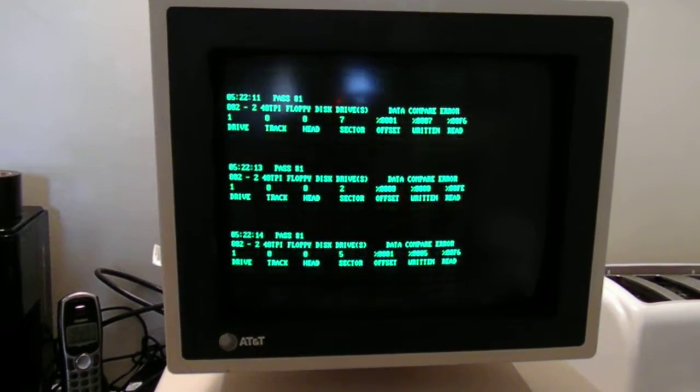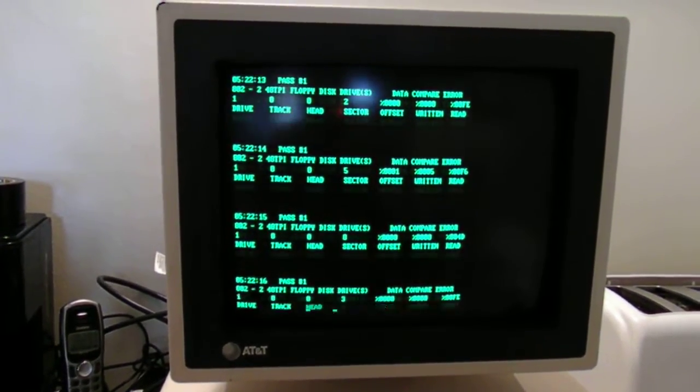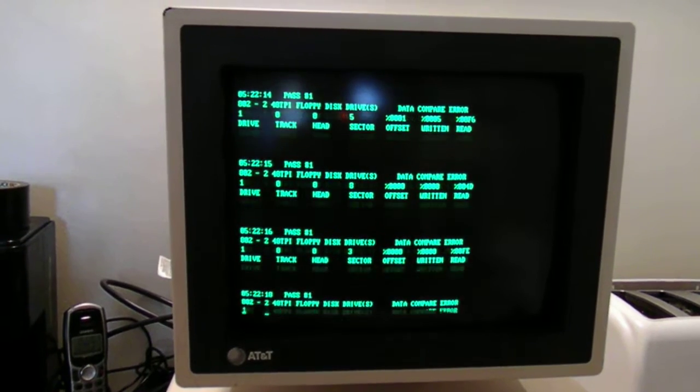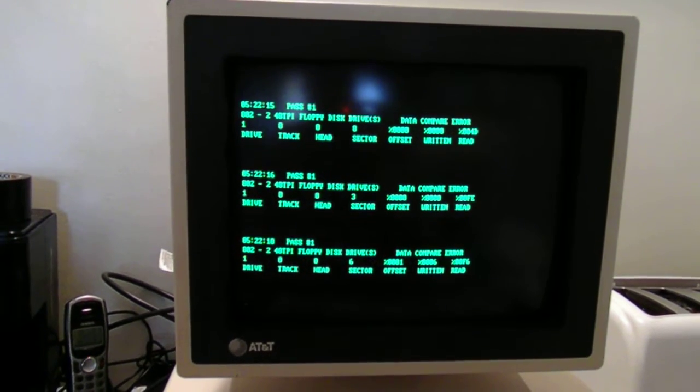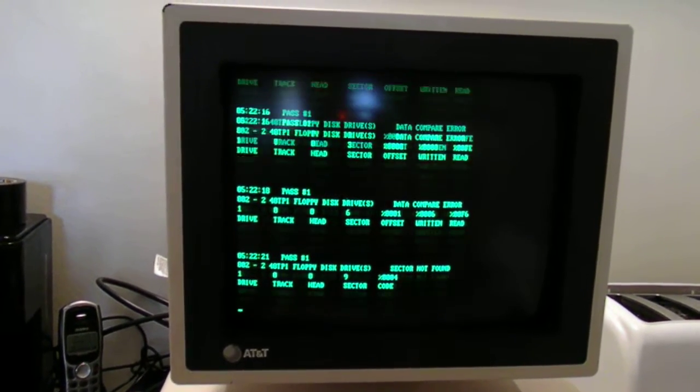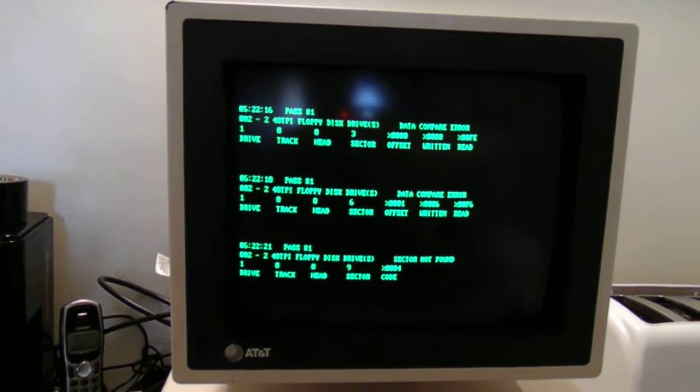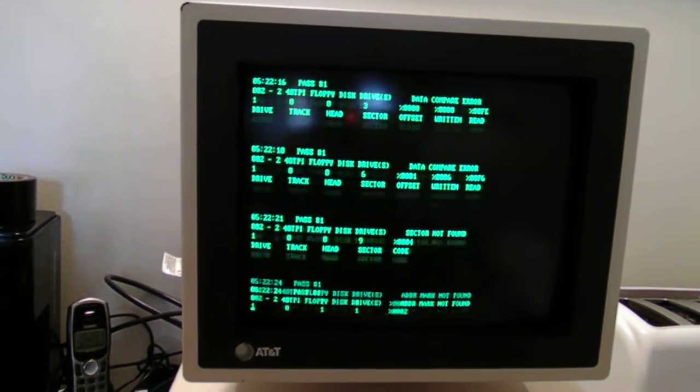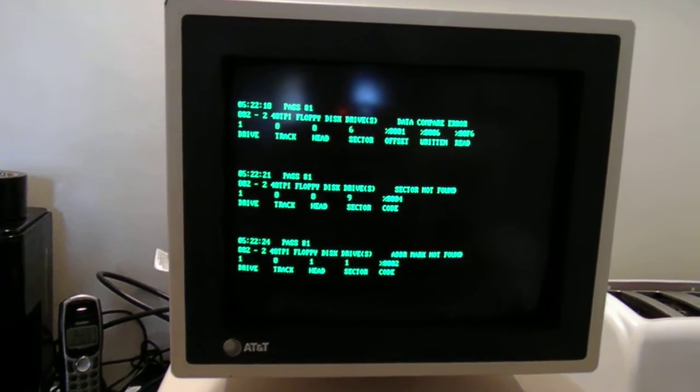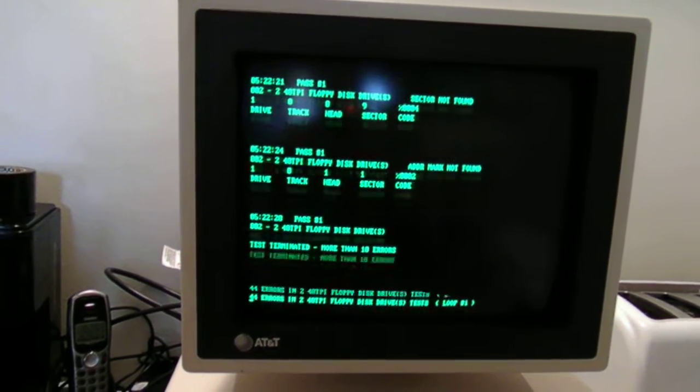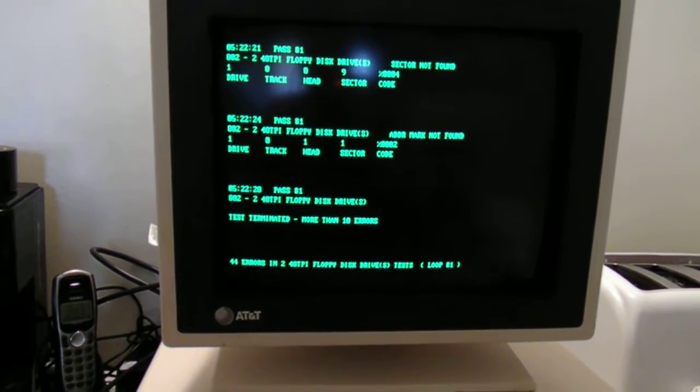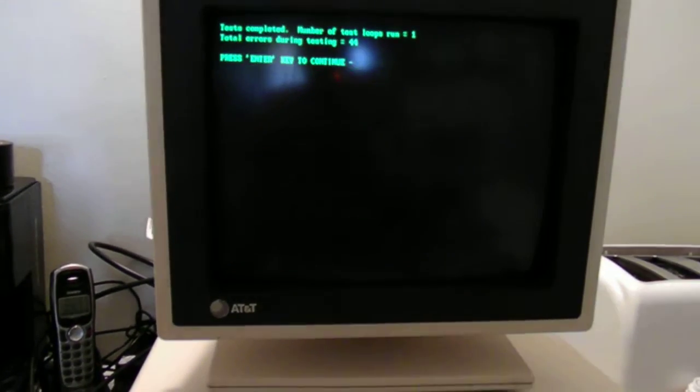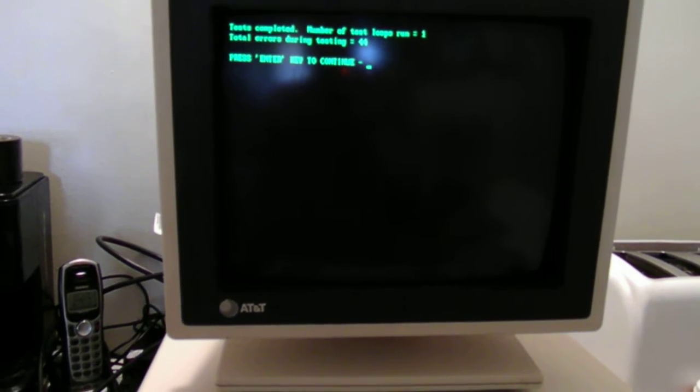So far it looks so good. It's missing a sector here and there. It could be just the disk isn't perfect. 44 errors and that's on the disk itself not the drive.